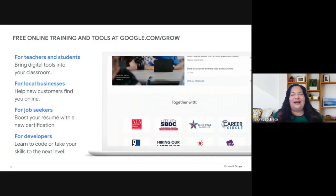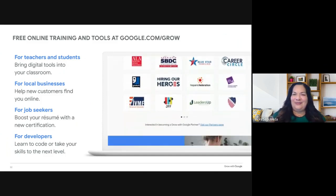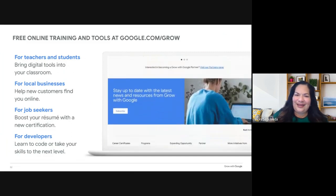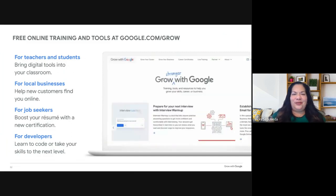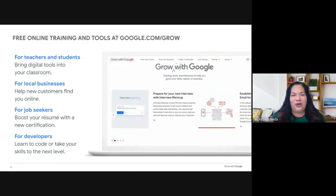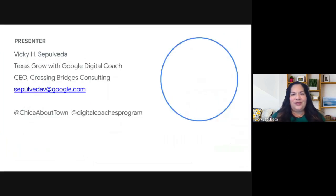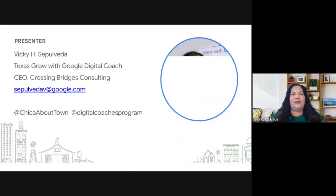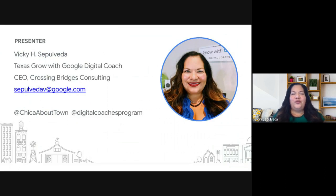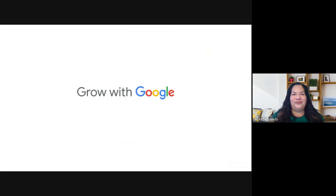I feel like my time is coming to an end, and I want to thank everyone for watching. My name is Vicky Sepulveda, I am the Grow with Google Digital Coach for the state of Texas. Thank you for your time, and thanks for growing with Google.